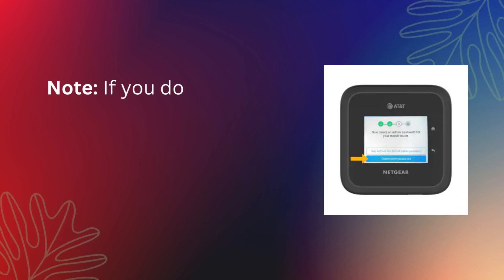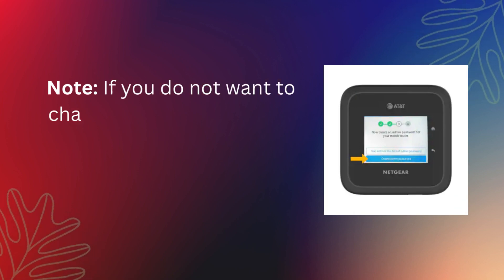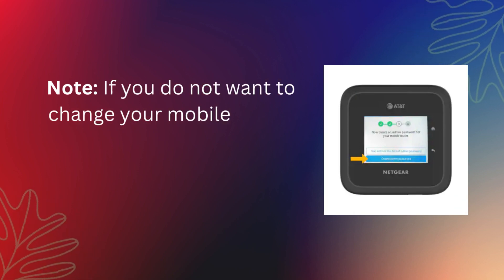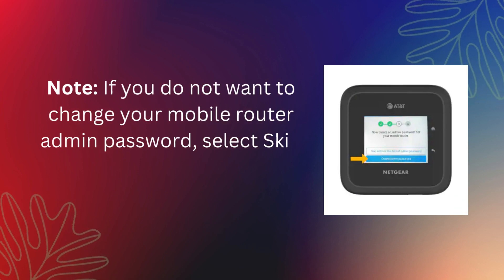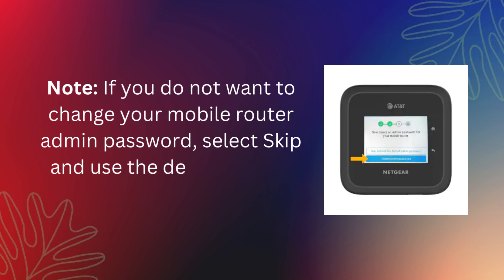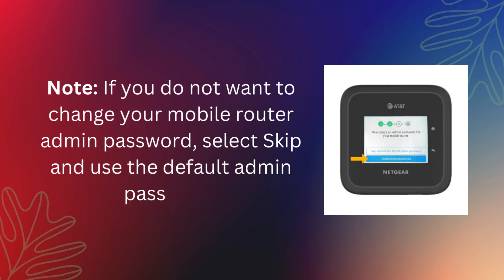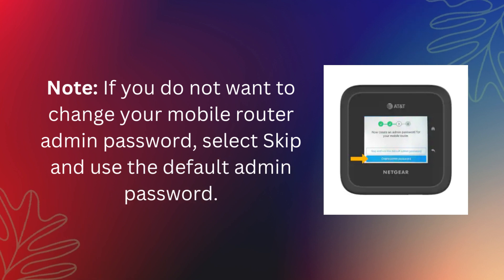Note: if you do not want to change your mobile router admin password, select Skip and use the default admin password.